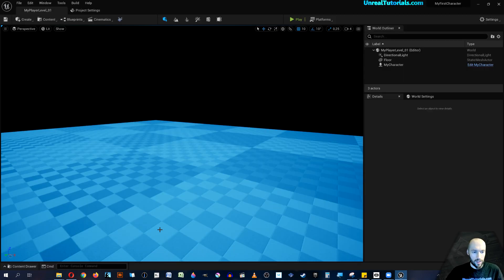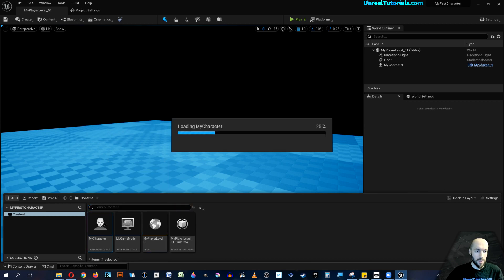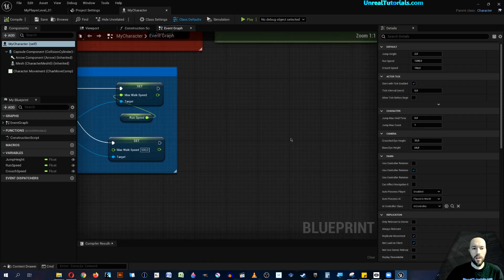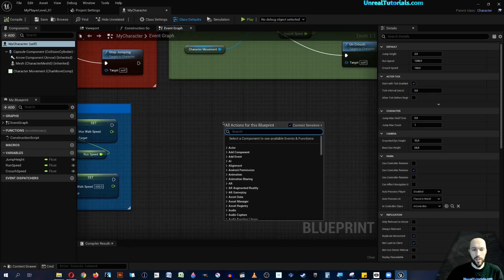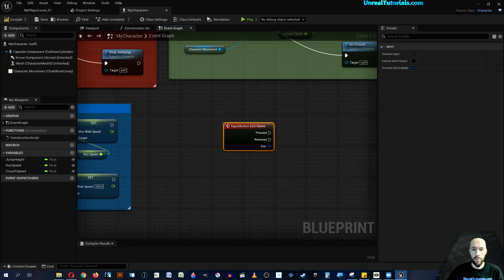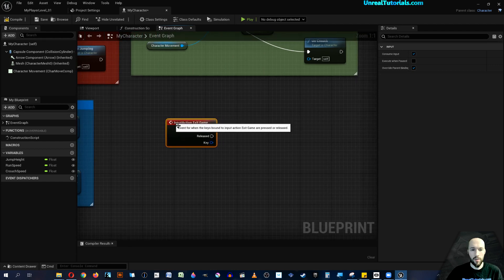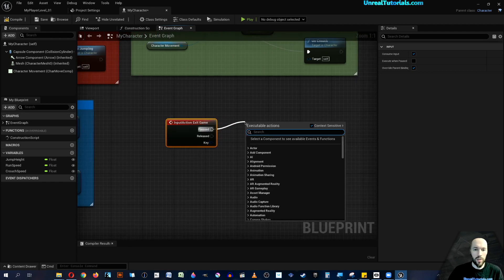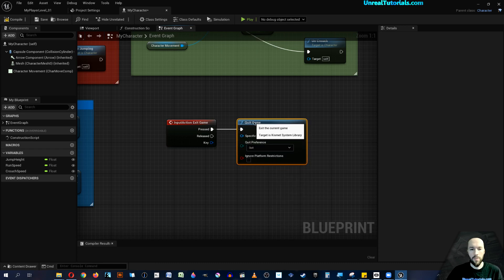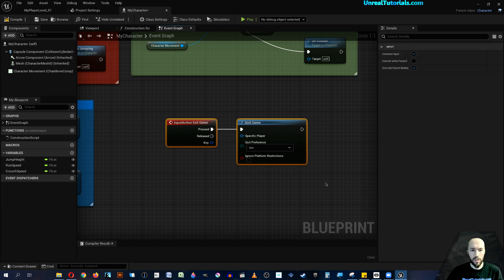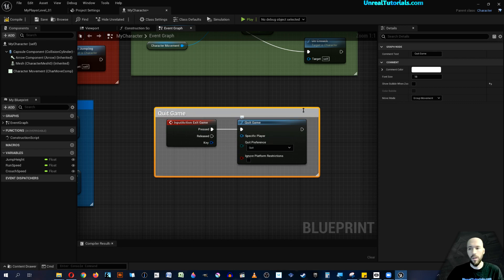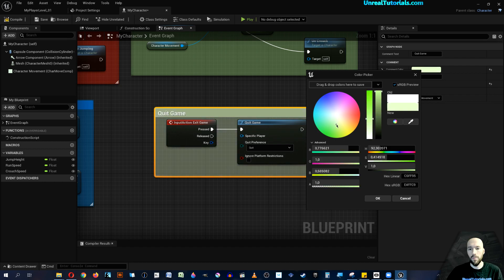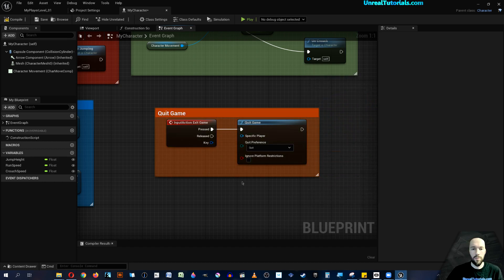Now to implement that, we will open our character, My Character. We just right-click and search for Exit Game, which is the one we created right now. We drag out Pressed and we simply search for Quit Game. I'm just going to create a comment: Quit Game, like that.